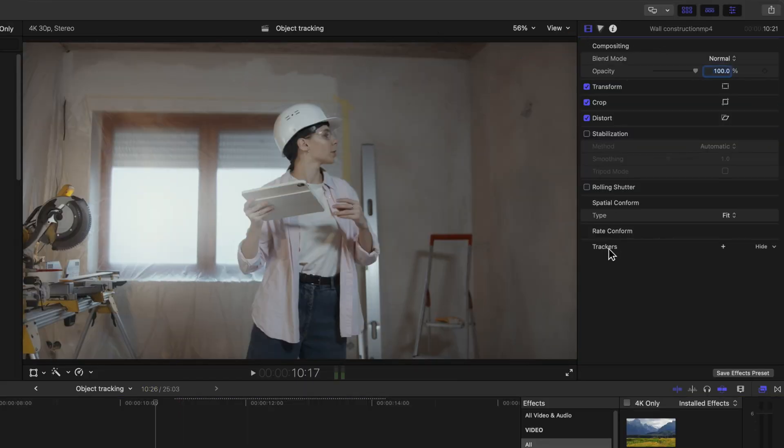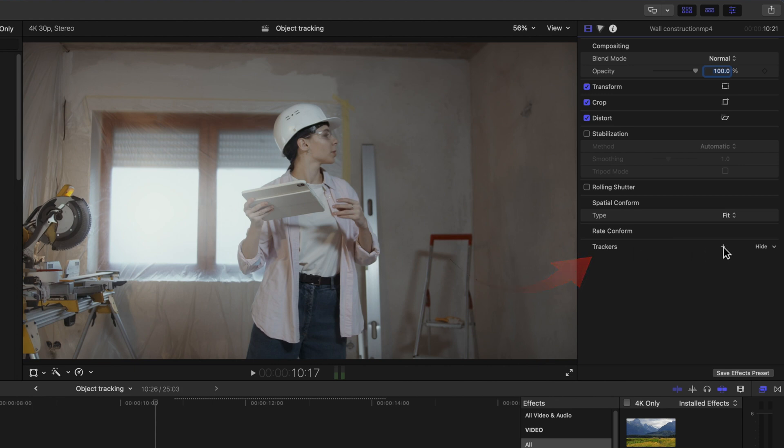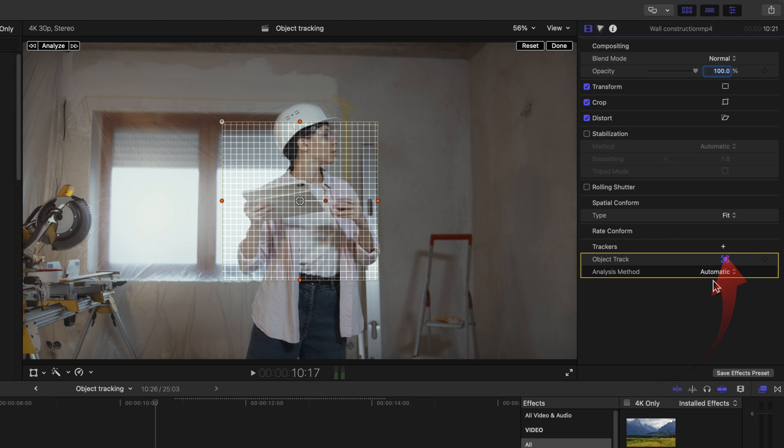You'll see a new option at the bottom: Trackers with a plus sign to the right. Click the plus.